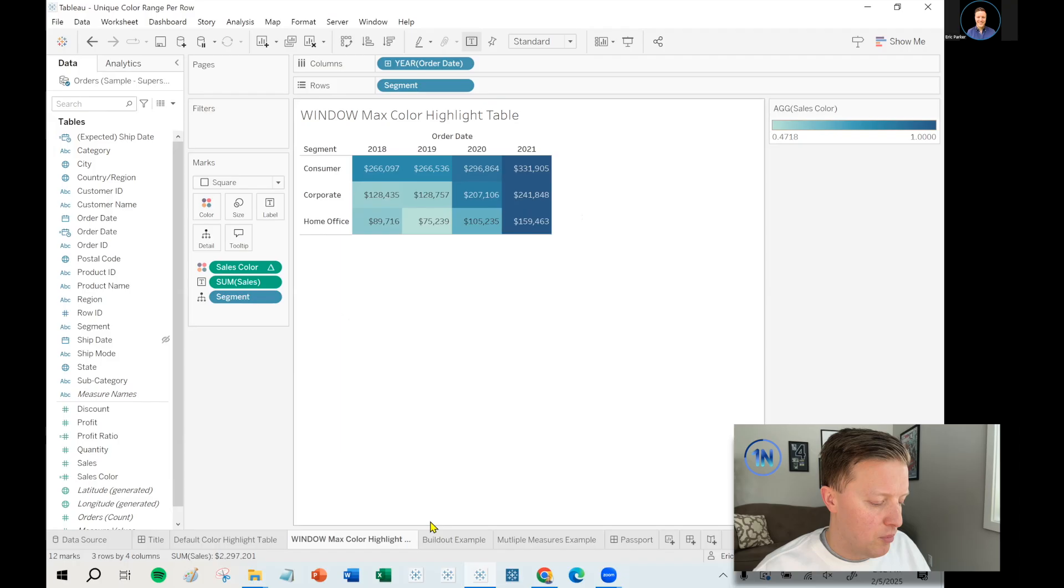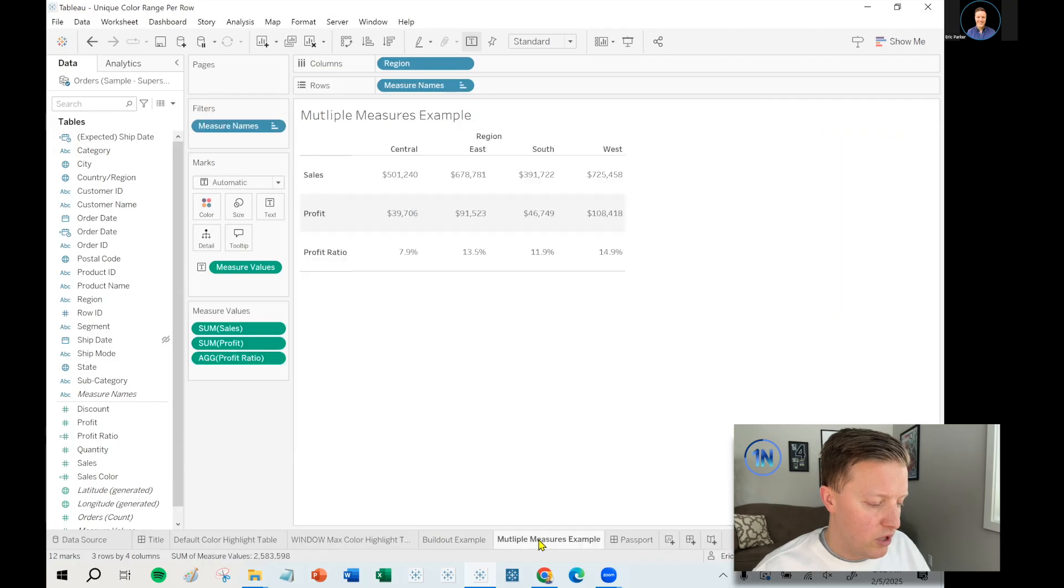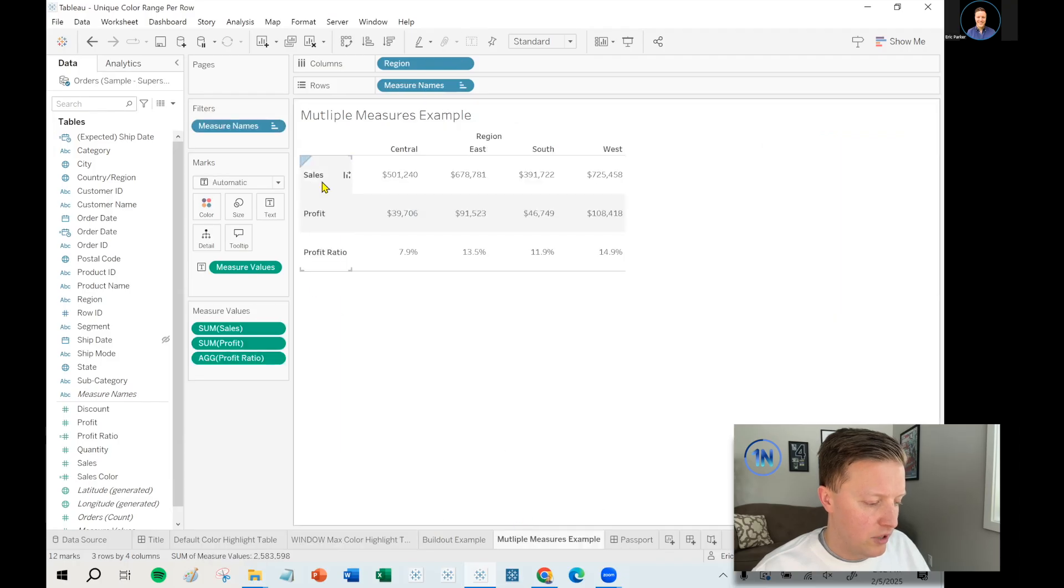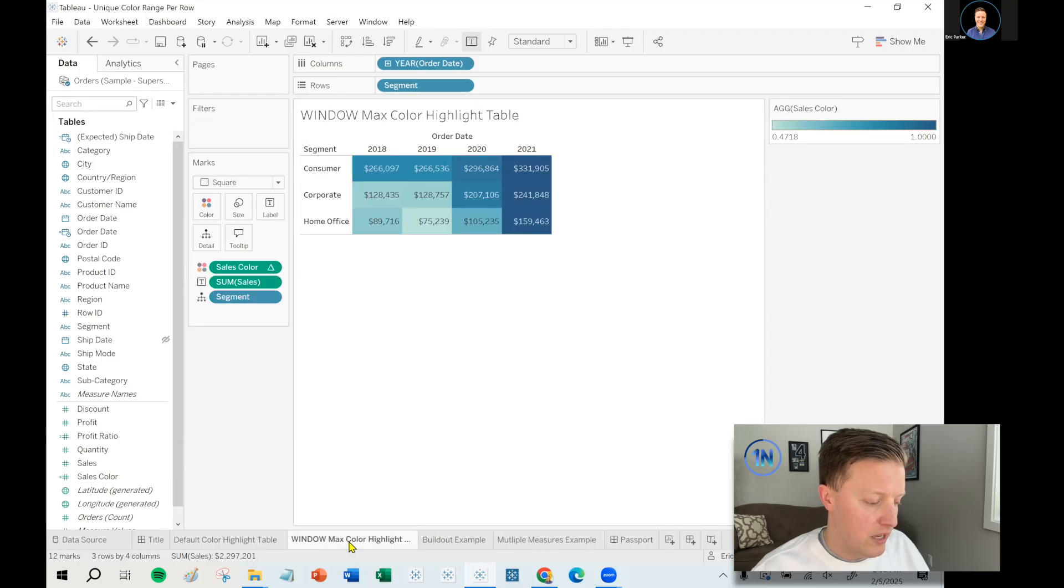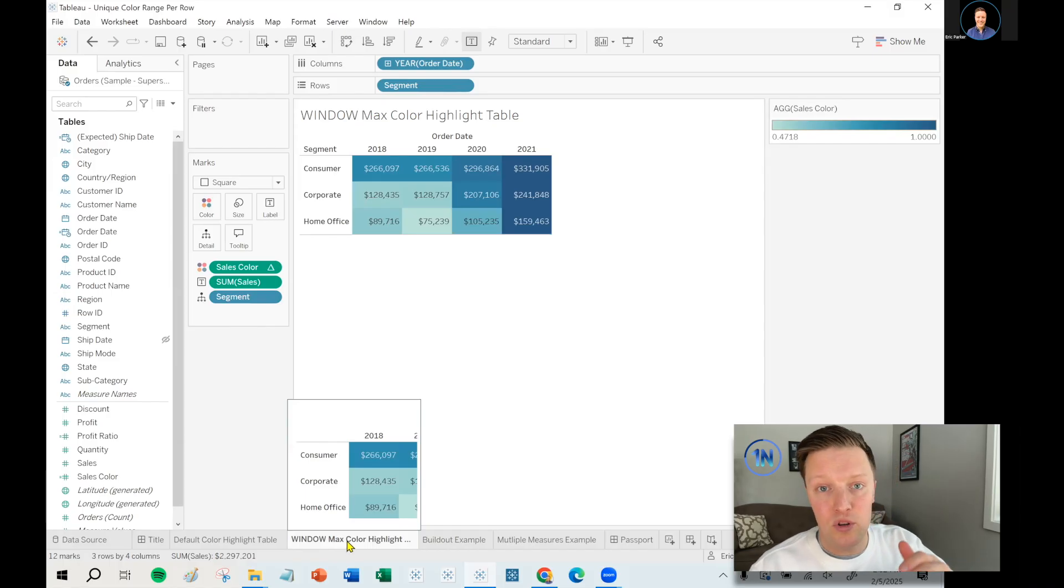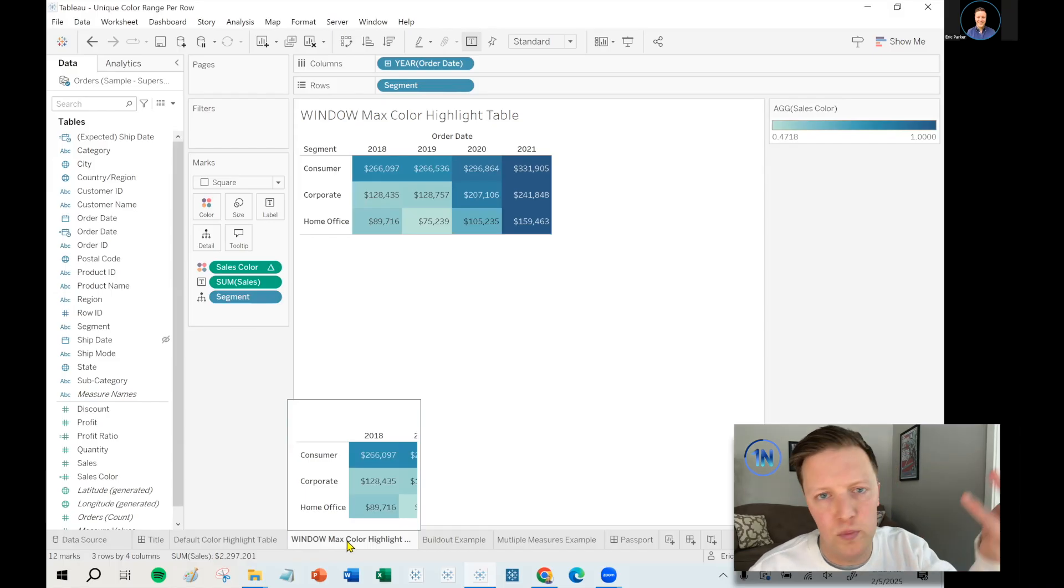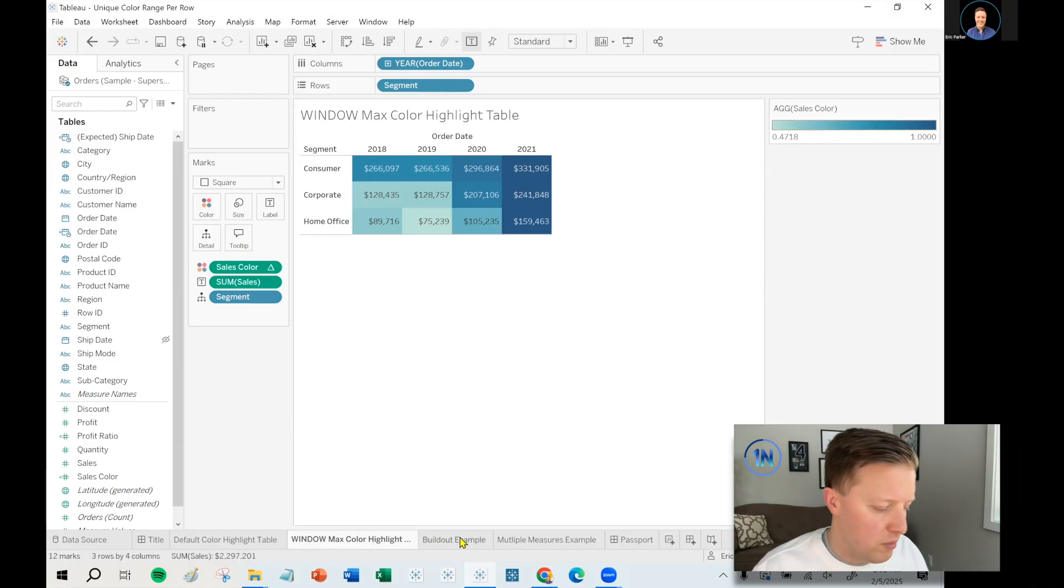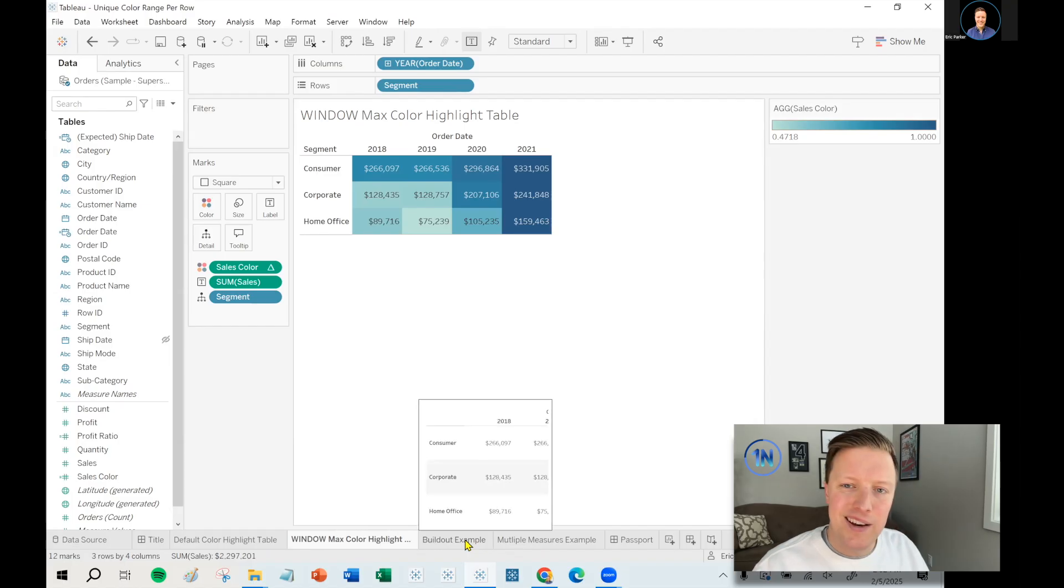Okay. So how do we create a calculation to do that? Now, I do want to point out just quickly that this is a little different than if you have three different measures. This is a single measure and you want it to have a different or unique color range per row or per column would be fine as well.